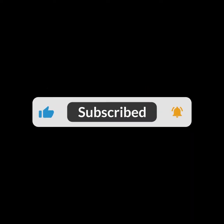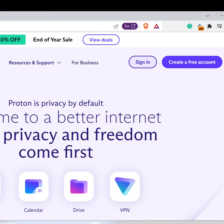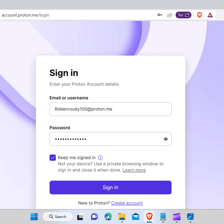So let's begin. First, you need to go to the web browser and type proton.me in the search bar and hit Enter. Now click on the Sign In button which is on the top right corner of the page. Now enter your email and password and click on Sign In.